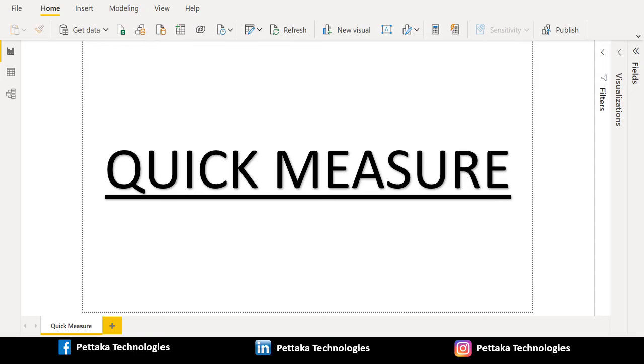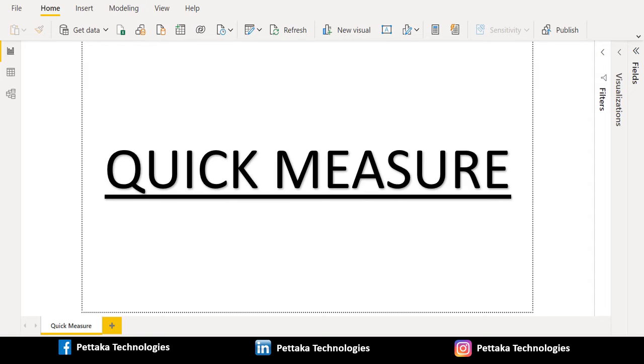You can use quick measures to perform common powerful calculations quickly and easily. A quick measure runs a set of data analysis expressions commands behind the scenes, then presents the results for you to use in your report. You don't have to write the DAX. It's done for you based on your input you provide in a dialog box.